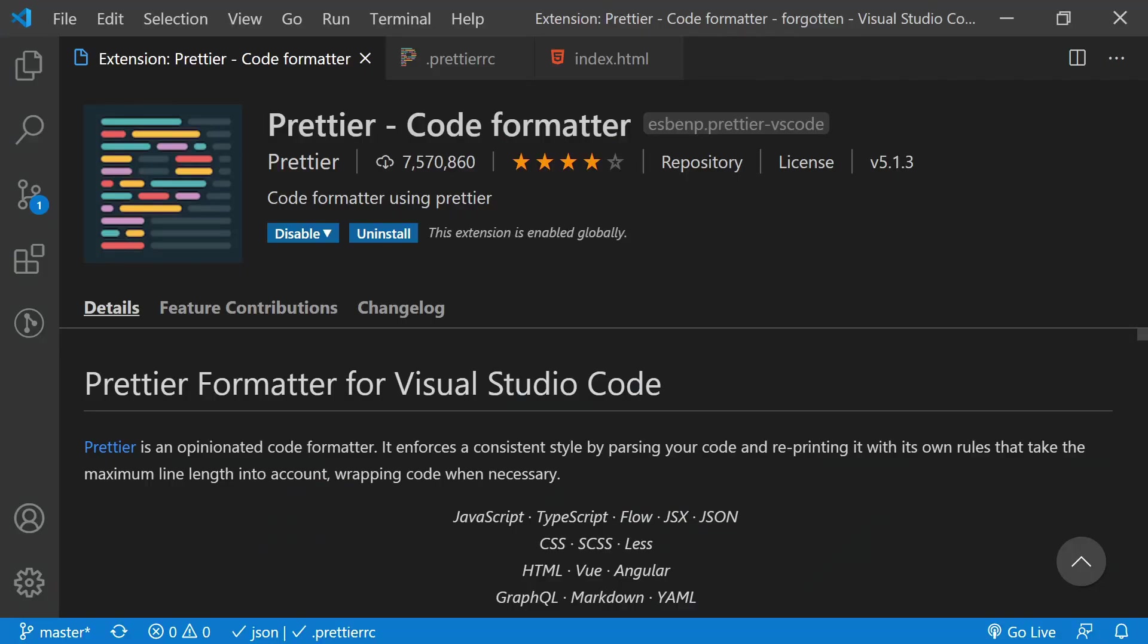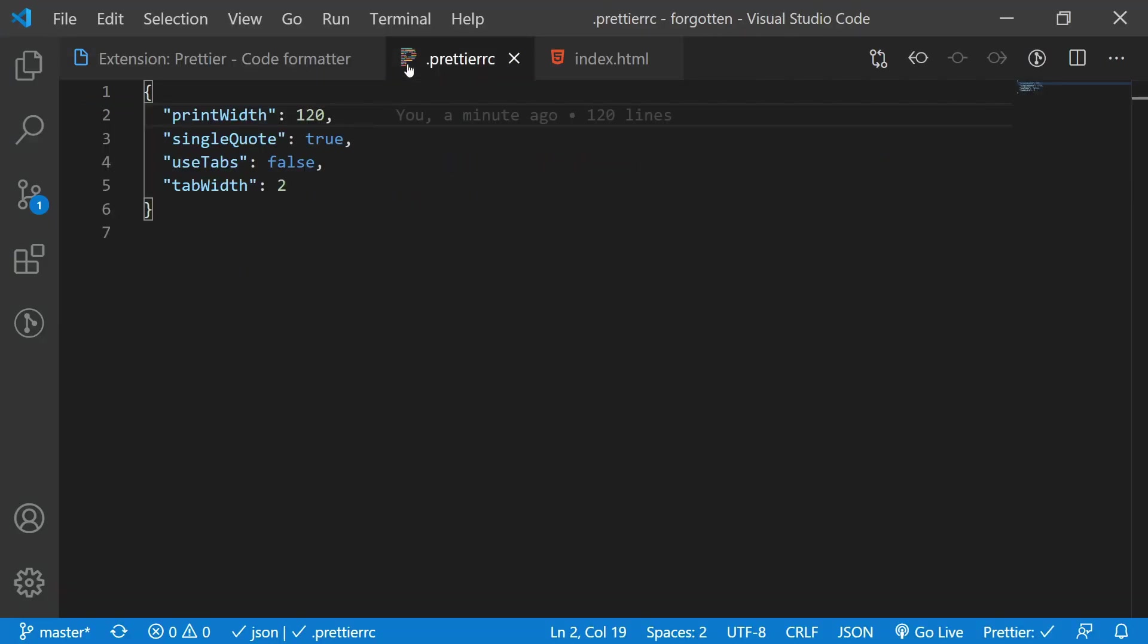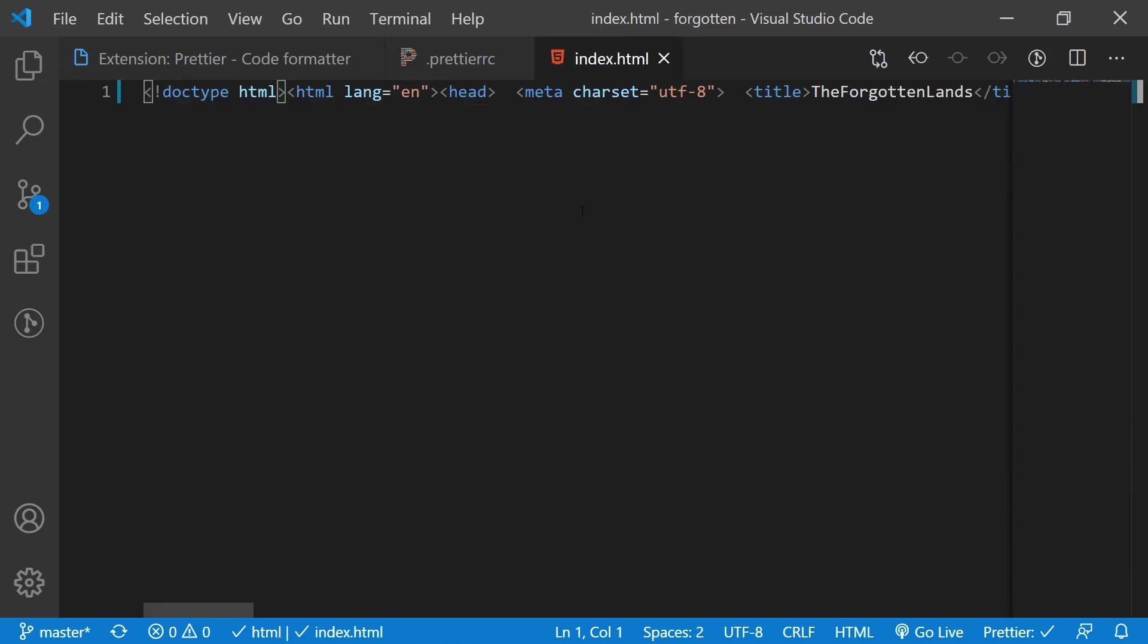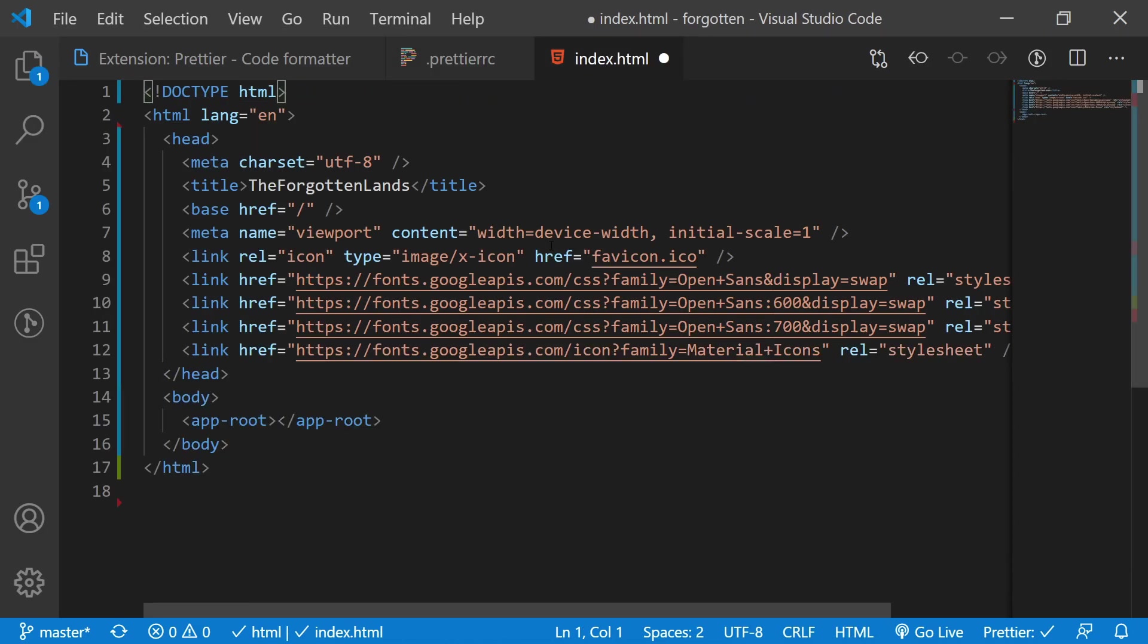Prettier aims to solve this by giving you one great format so you can stop fighting over it. It also allows for some bare bone configuration, but it's intentionally kept basic. Format any document using Prettier with Shift Alt F shortcut.